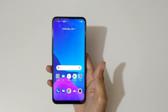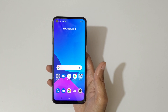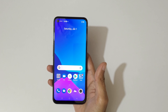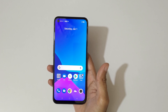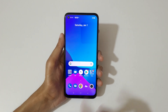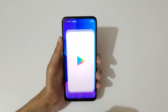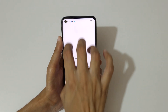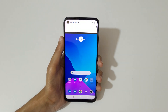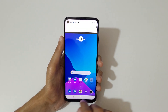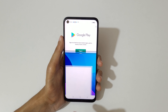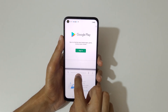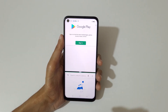Hey guys, welcome to my channel. In this video I'm gonna show you how to use split screen mode in the Realme 9 5G smartphone. First, open an application, then simply swipe up with three fingers to go into split screen mode. Now open the other application and you can do multitasking like this.